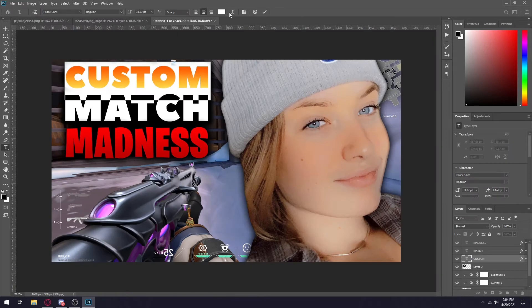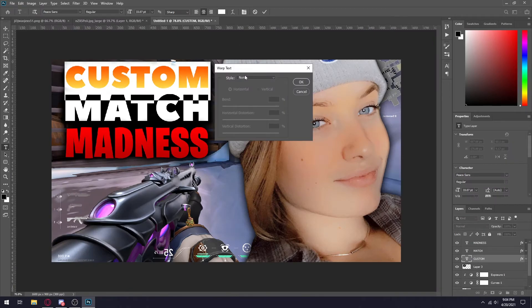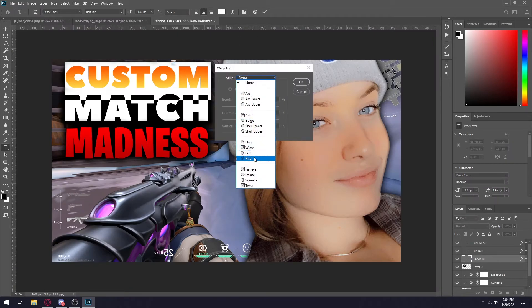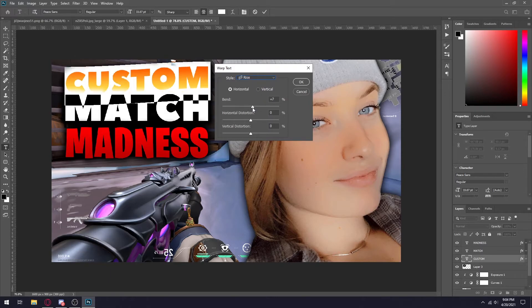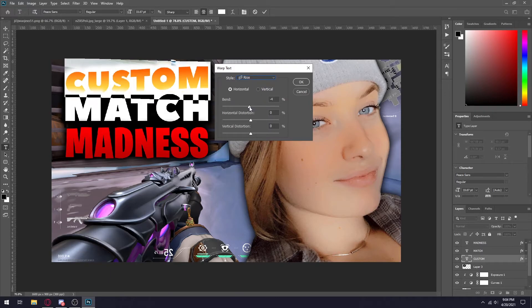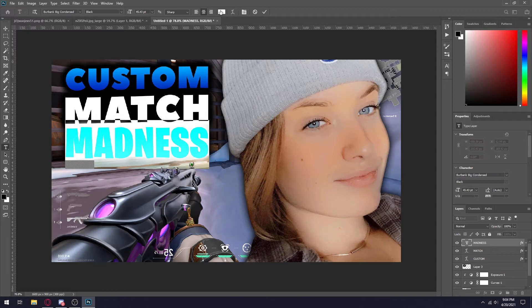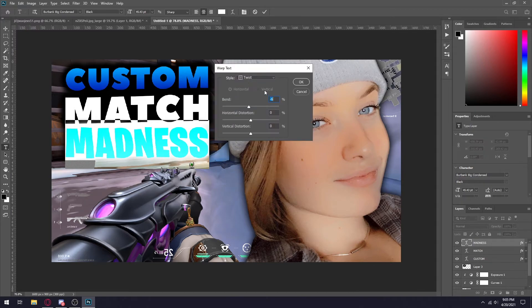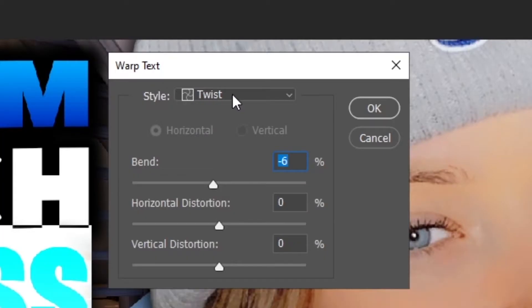Double click on this and you can actually warp your text up here at the top if you want to get spicy, which I think I just want to do a simple rise right here. So I added rise to custom and match, but for madness I think I'm going to change it up and give it a little twist. It's literally called twist.